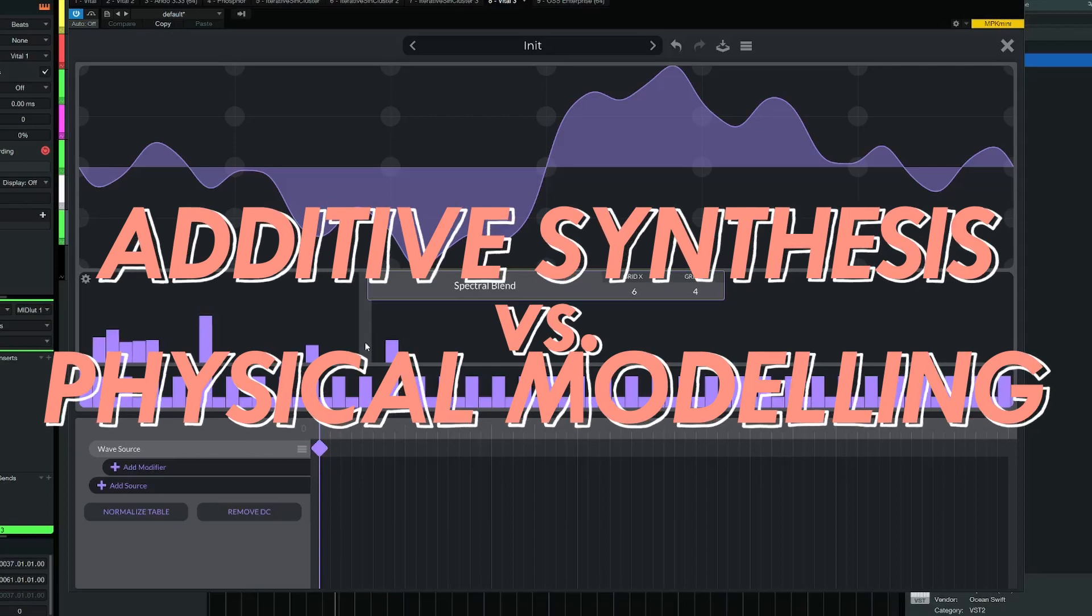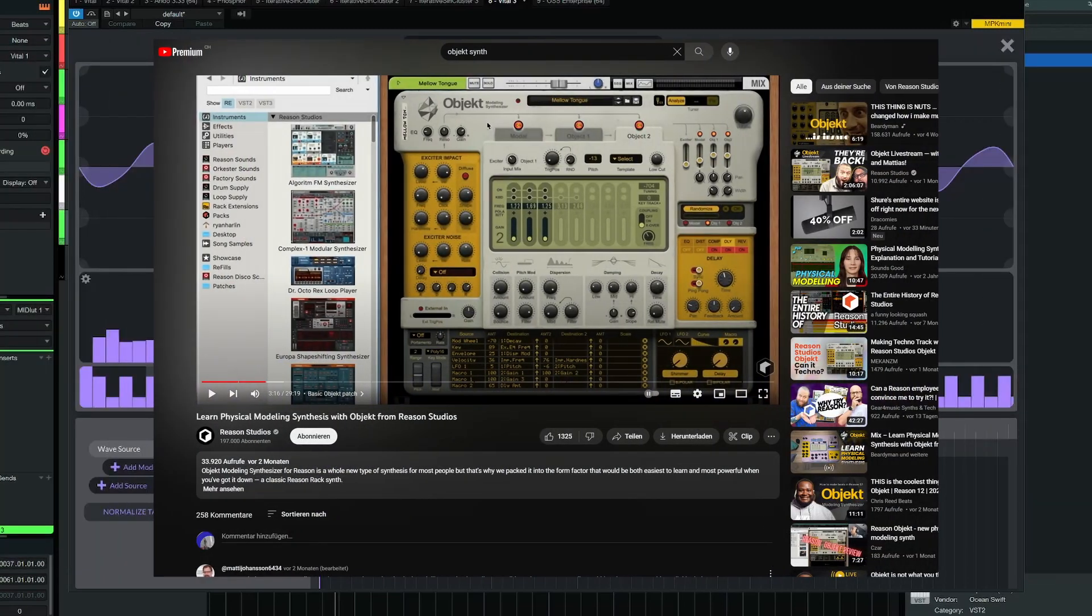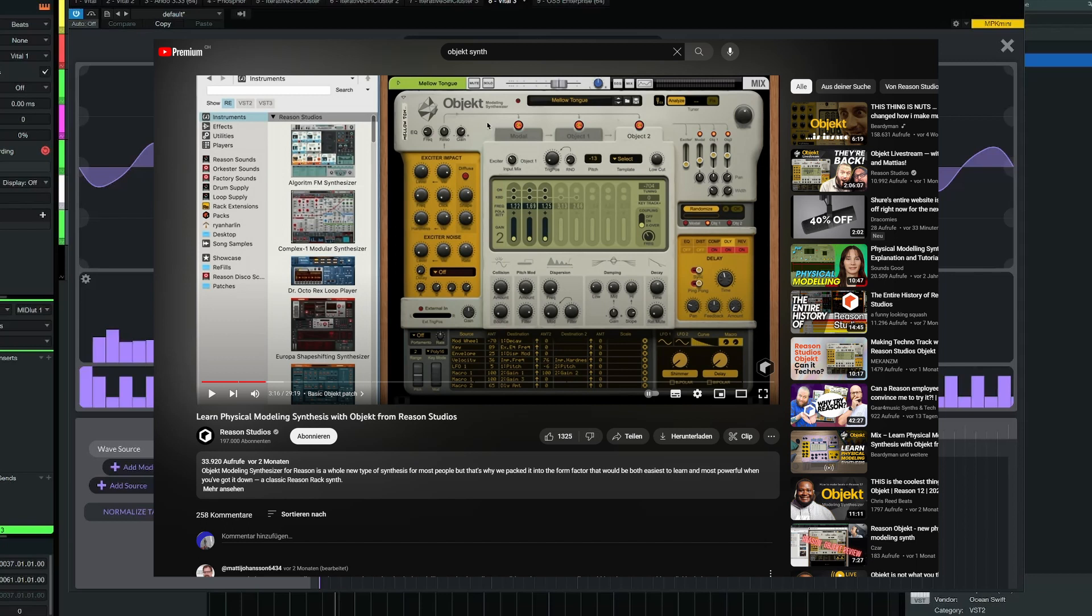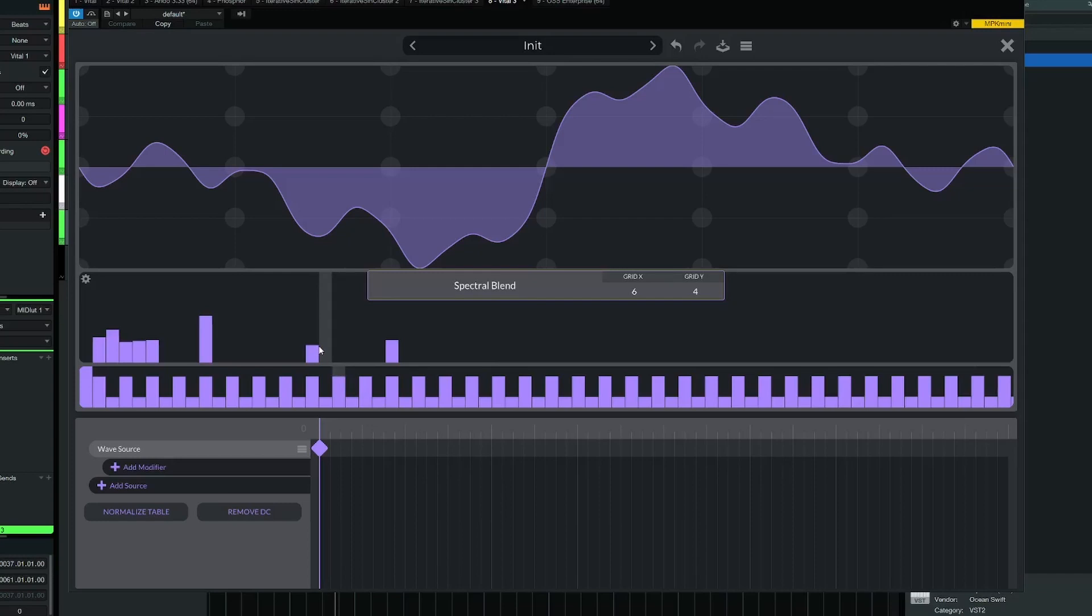Well, from what I understand, my main source of knowledge being the object tutorial by Reason Studios, the difference between additive synthesis and physical modeling synthesis is that we control how these partials decay over time, how these harmonics decay over time.